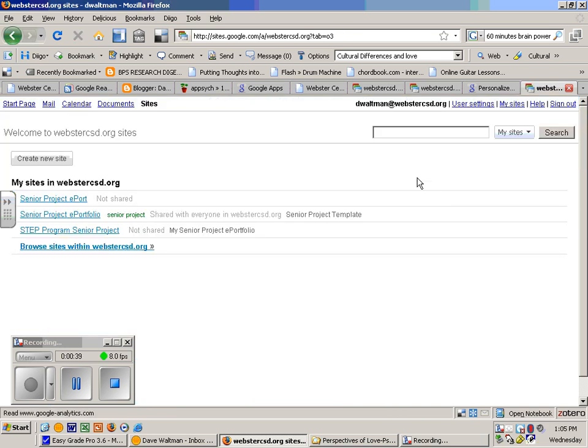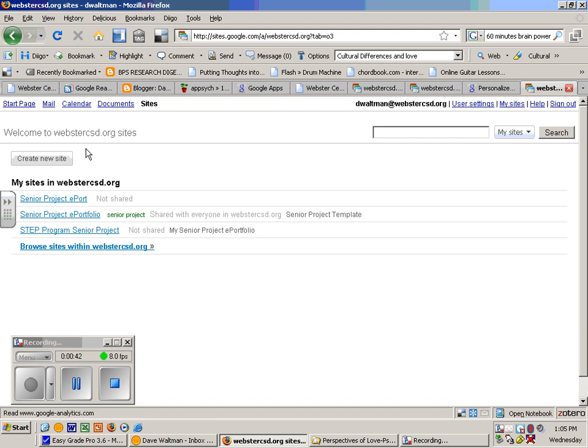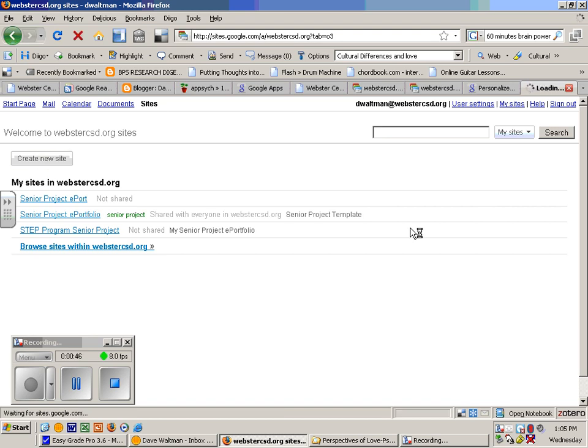Once you go to Google Sites, the link that you'll be interested in here is create a new site. When you click on that you have some options.